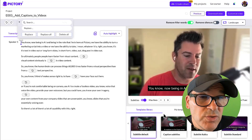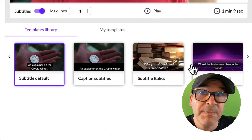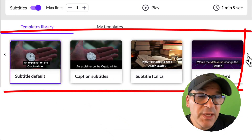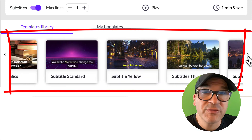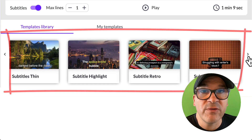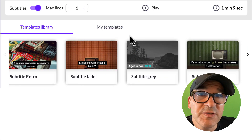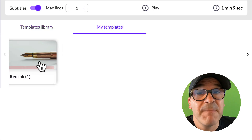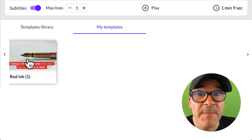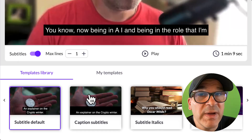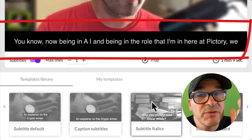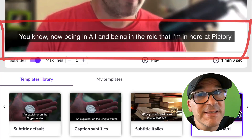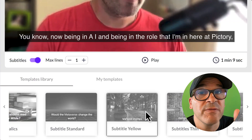Next, you can quickly change the style of your captions. Simply choose a preset from the Templates library here in the bottom right of your screen under the preview video. You can also select a custom template you have saved in the My Templates tab. Try a few out by clicking through them and you'll see that they are instantly applied throughout your video.